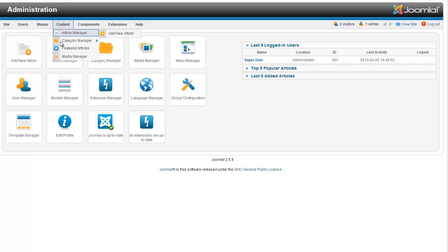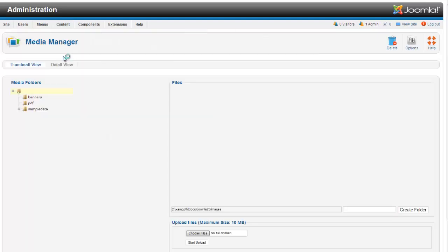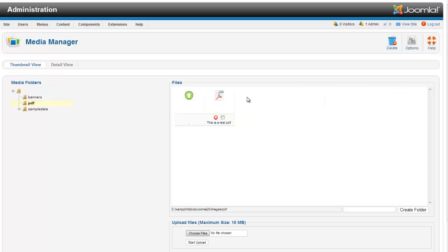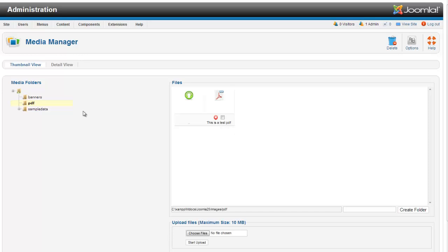First, we're going to upload our PDF. So we'll go to the media manager. I've already created a PDF folder here. To create your own, just click on create folder down here, type in your folder name, and hit create folder. Then when you open up your folder, you can use choose files, upload your file, start upload, and you upload your PDF right into this folder. I've already uploaded a test PDF in here.